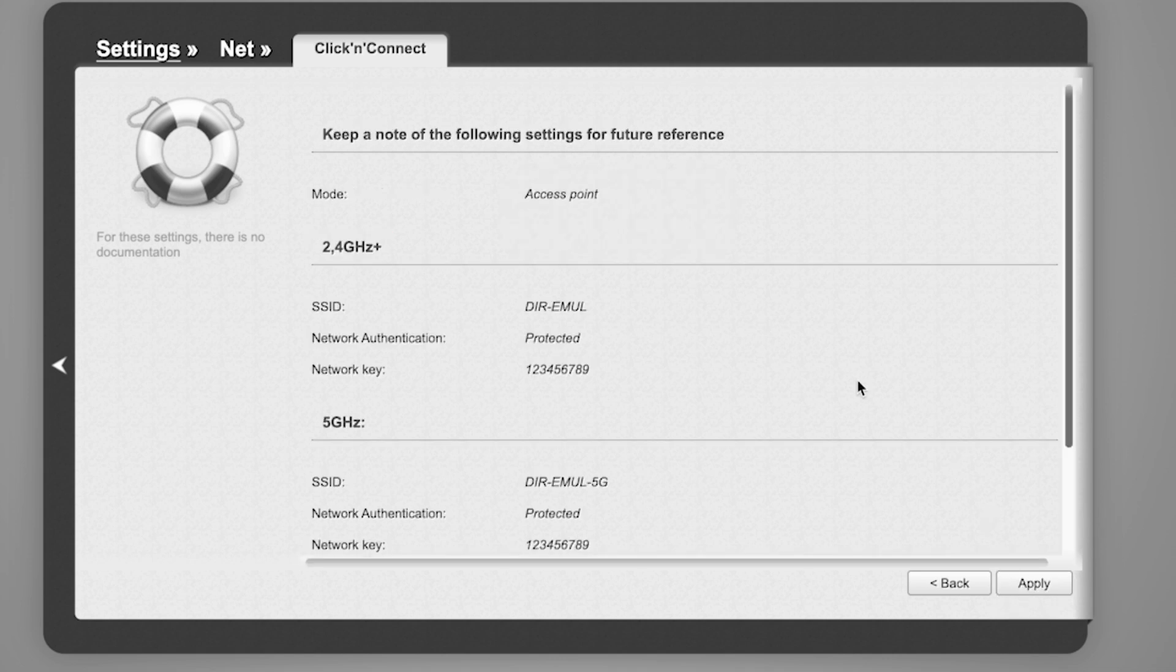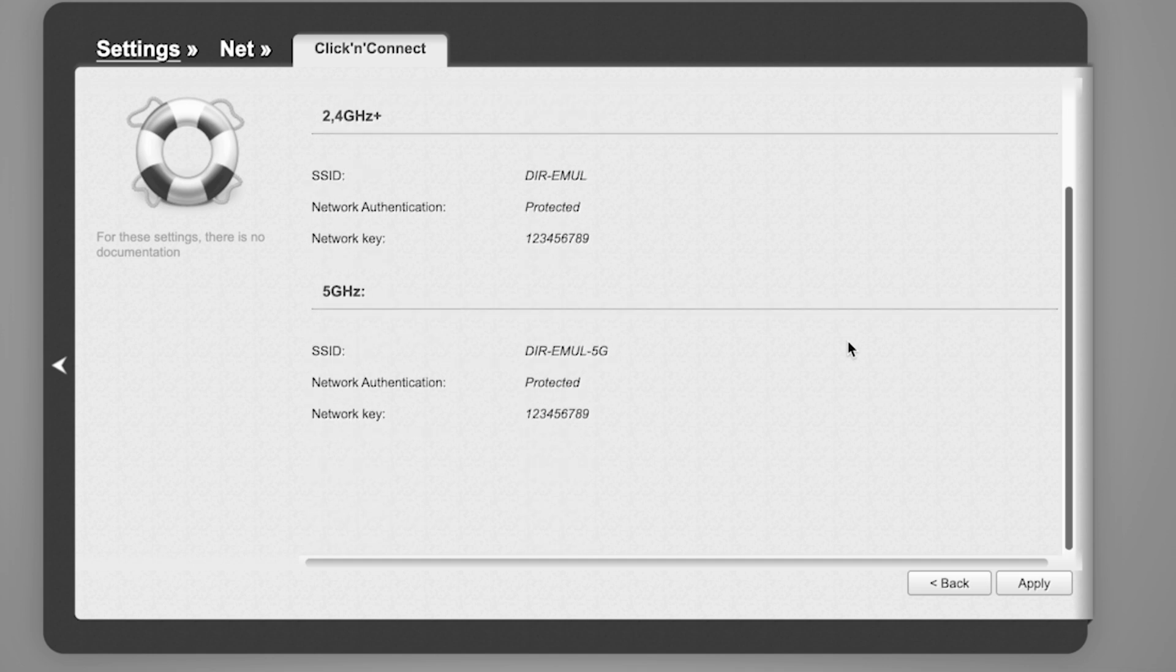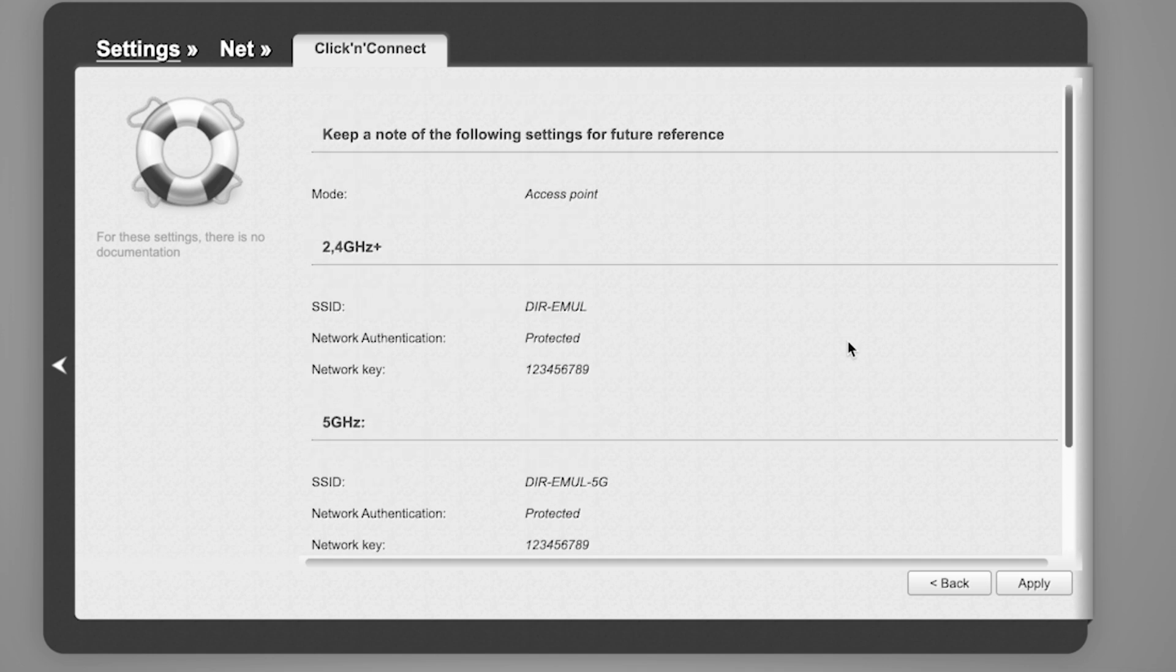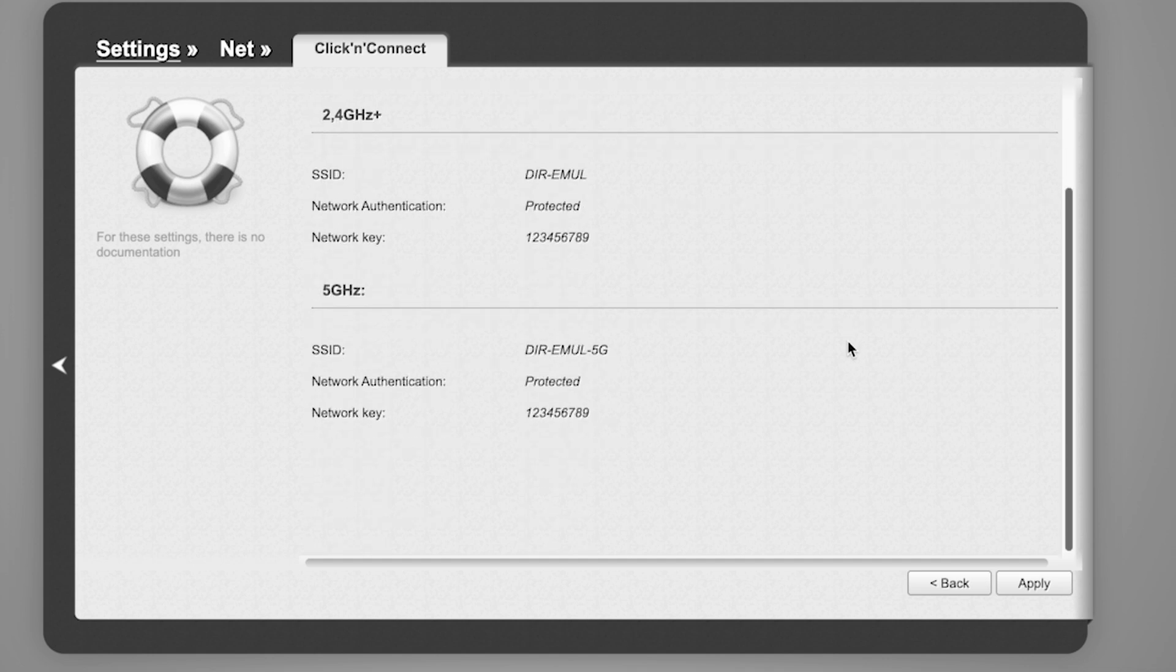On the final page, you'll see all your Wi-Fi network details. Check them and save the settings.